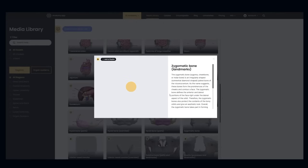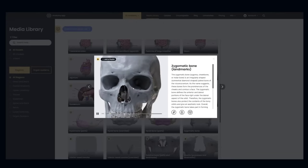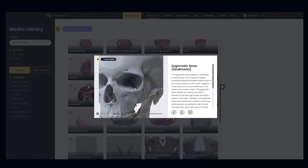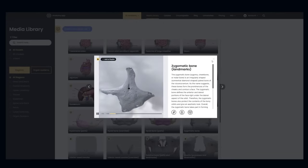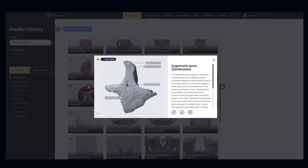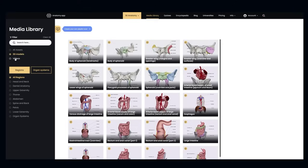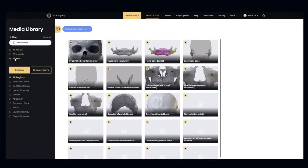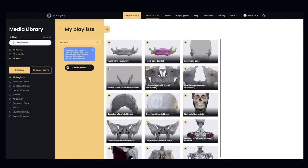Now let's look at the media library, the easiest way to explore all of our amazing visual content, including videos. Filter the content by type of media and regions or organ systems. You can even create your own playlist to find your favorite content with ease.